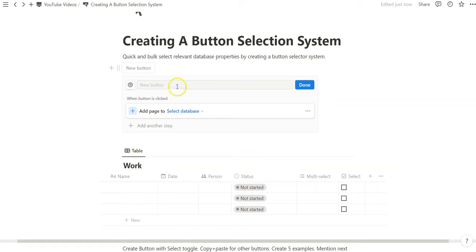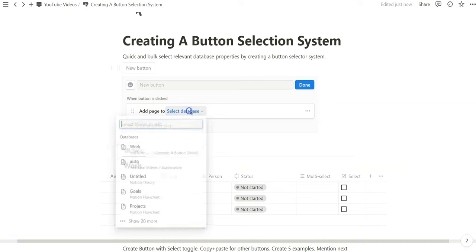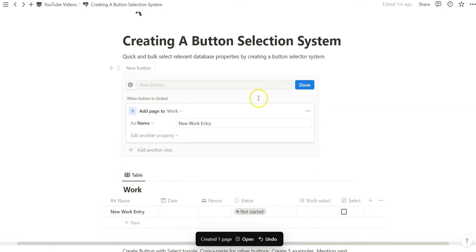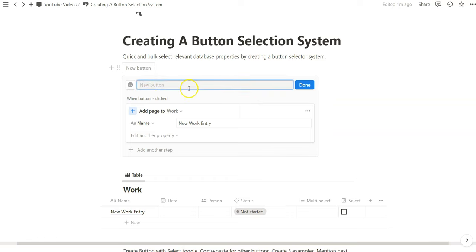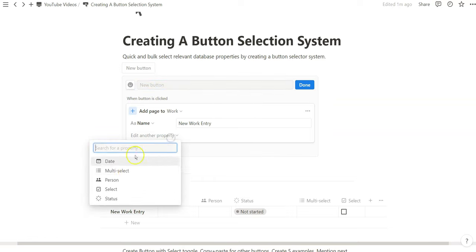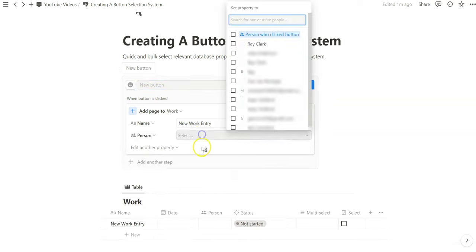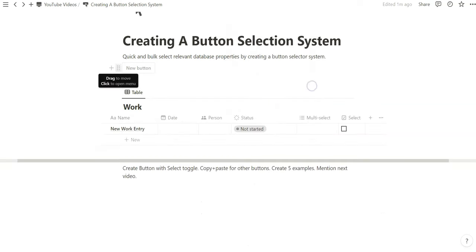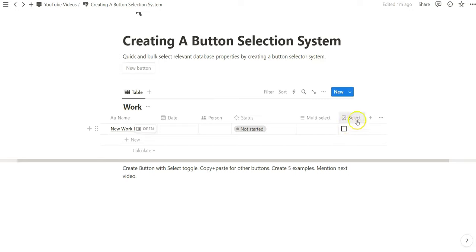If we want to create a new database entry, we do the add page and make sure we select the right one. Nothing complicated. Obviously it's helpful to create a new work entry. The real selecting of database entries comes from this one property that we created here.